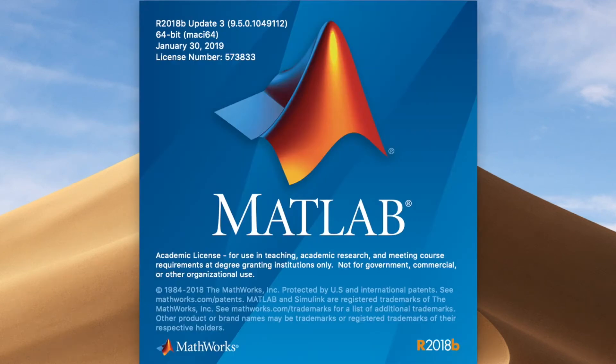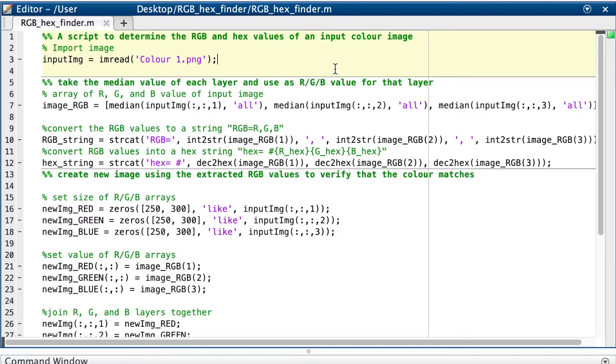Hi, today I thought I'd give you a look at a little MATLAB script that I wrote. The purpose of this program is to give you the RGB values and the hex values from a screenshot of a colour.